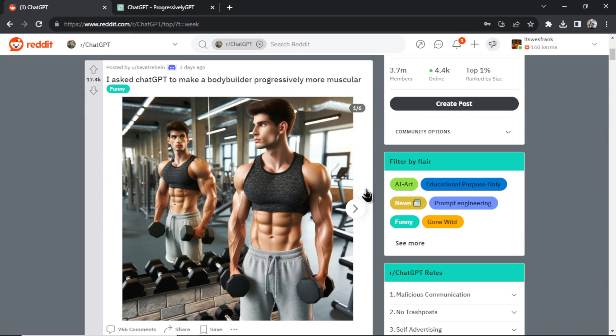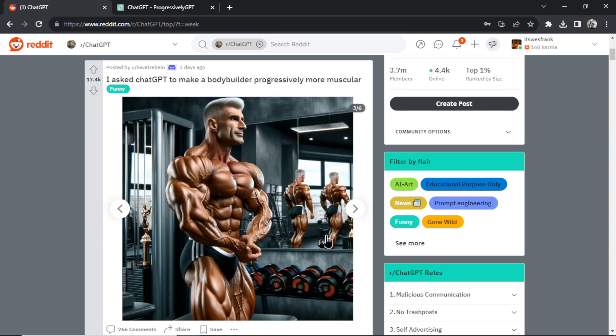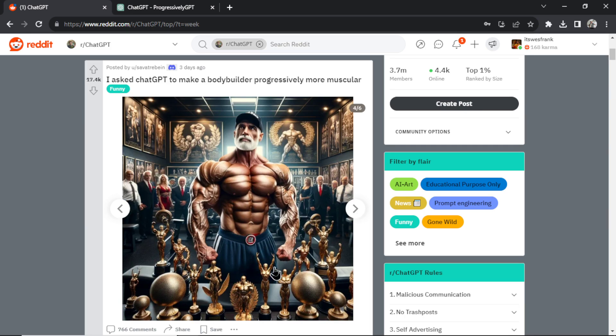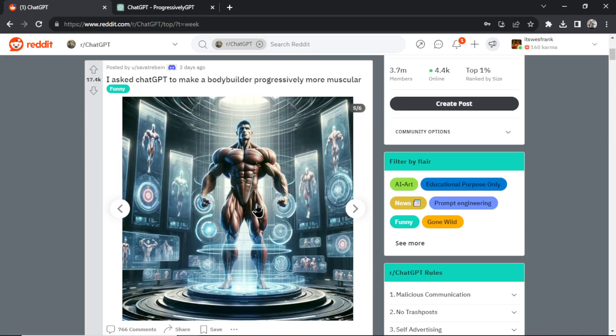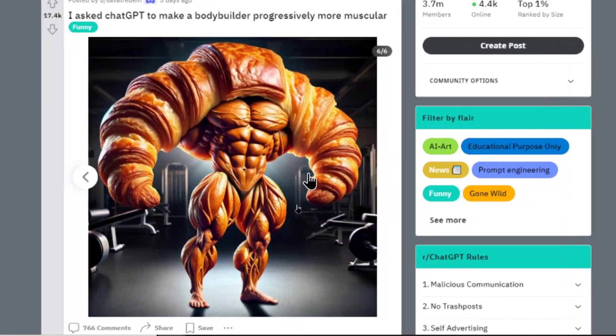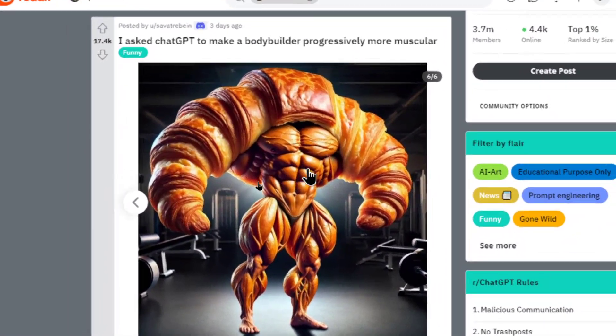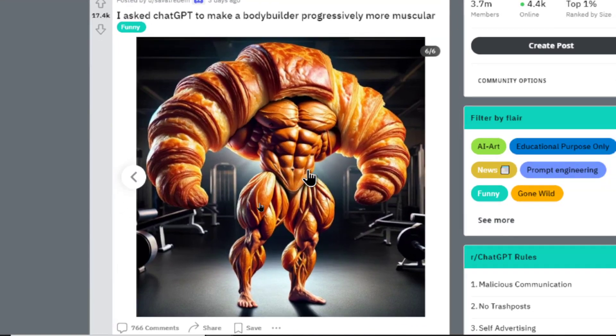This is the first one. This is ChatGPT trying to make a bodybuilder progressively more muscular. So that's the first one, pretty muscular, more muscular. This person's probably winning a bodybuilding show. This person has won a bunch of bodybuilding shows. This person is probably the perfect specimen, and then this guy is a croissant all filled with muscles.